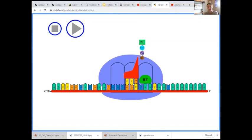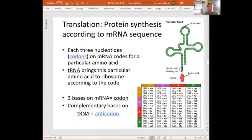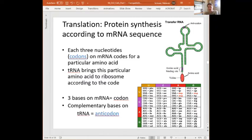Looking at this chart, every possible combination of nucleotides calls for a particular one of the 20 amino acids. There are three exceptions: UAA, UAG, and UGA are all stop codons. They don't actually code for anything but tell the ribosome that we're done making a protein — detach and release that chain of amino acids out into the cytoplasm.